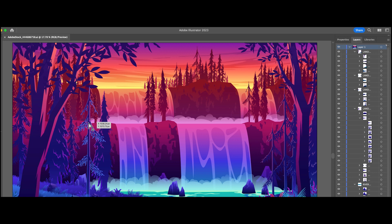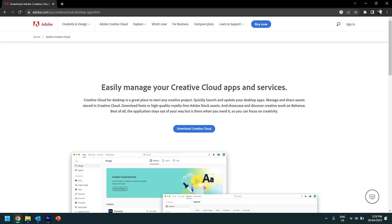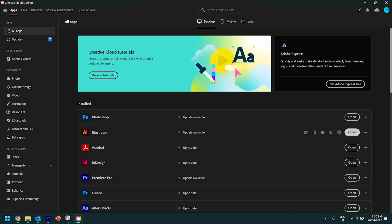Now Adobe Illustrator is free for all students. You simply need to download what's called the Adobe Creative Cloud app and then sign in with your education email, and that gives you the ability to install Illustrator for free.